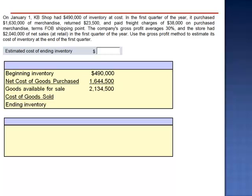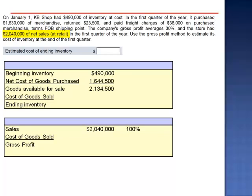When we look at the opening information, it might not appear that they gave us cost of goods sold, but they really did. We know that sales minus cost of goods sold equals gross profit. Sales of $2,040,000 is 100%, and we're told that gross profit averages 30%. So gross profit is $612,000, which means cost of goods sold is the remaining 70%, or $1,428,000.